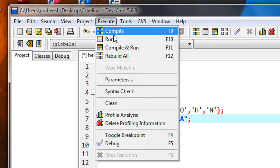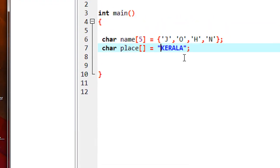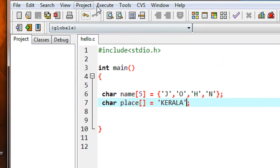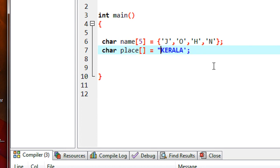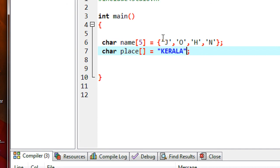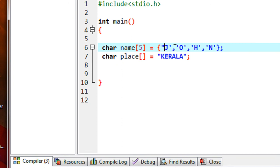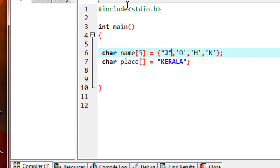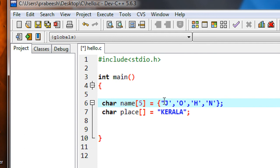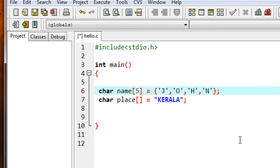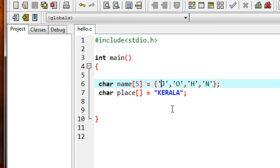I compile the program and the compilation is successful. Now, if I use single quotes instead of double quotes for the complete word, you will get a compiler error. Here is a compiler error — this is not a valid initialization. If it is a word or sentence, you have to use double quotes instead of single quotes. Similarly, if you put double quotes around each individual character, that will also cause an error, because for individual characters you have to use single quotes.